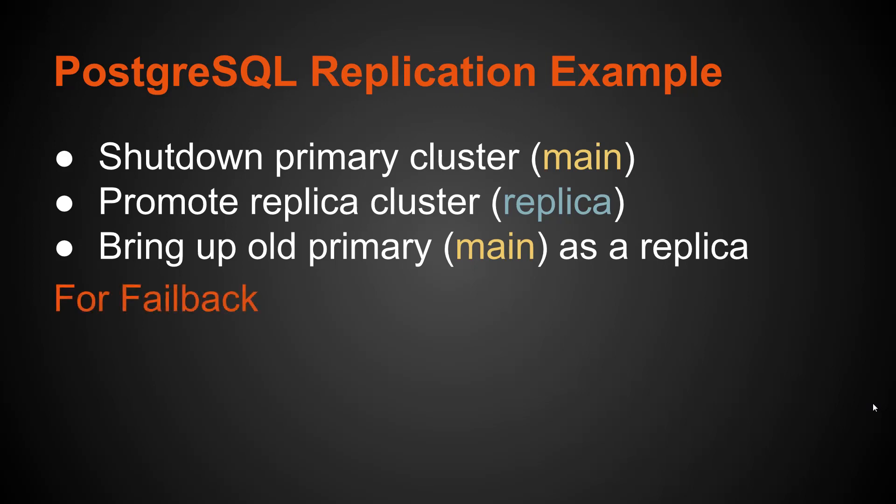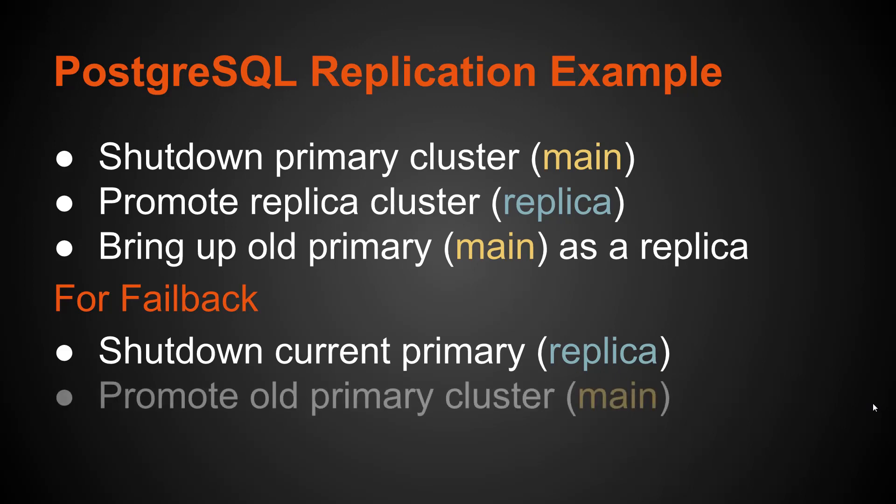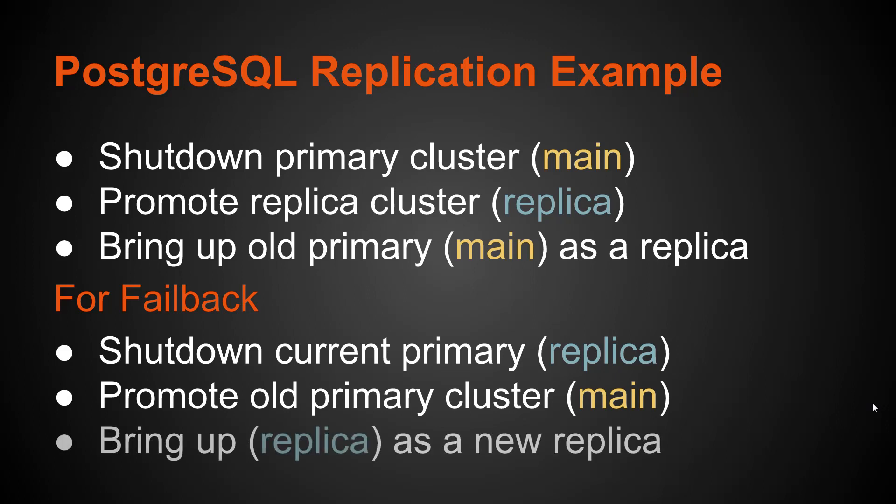Now, let's say you want to fail back and bring up the main cluster as your new primary database. So first, again, to ensure that no writes happen after a promotion, we're going to go ahead and shut down that current primary database, and that's the replica cluster. Then you're going to promote the old primary database cluster, the one called main, and bring up that replica again as a new replica so it will start syncing again with that new primary cluster.